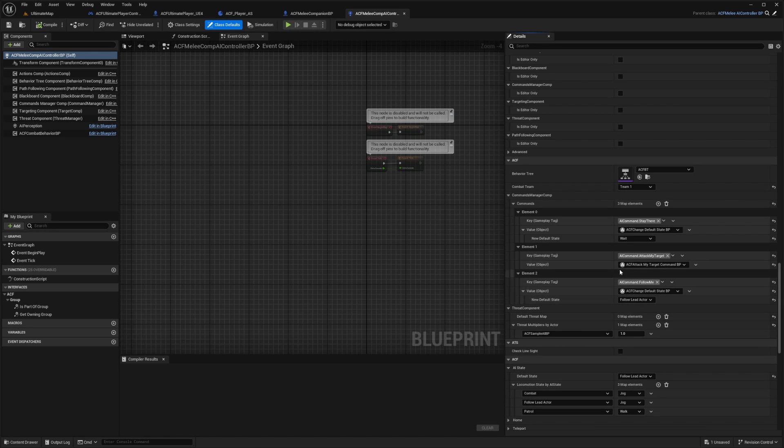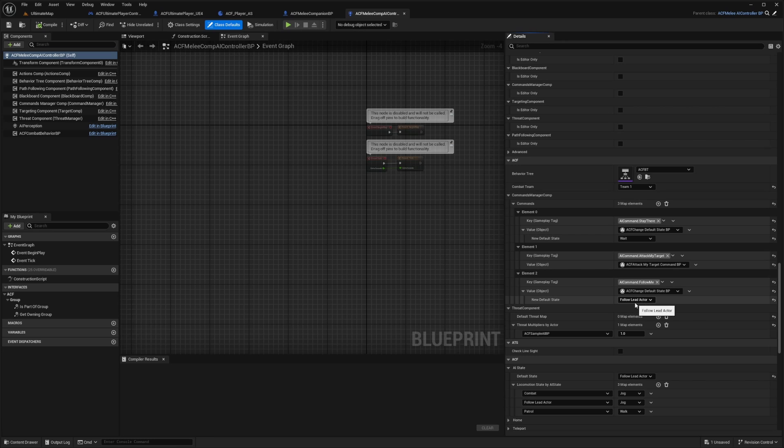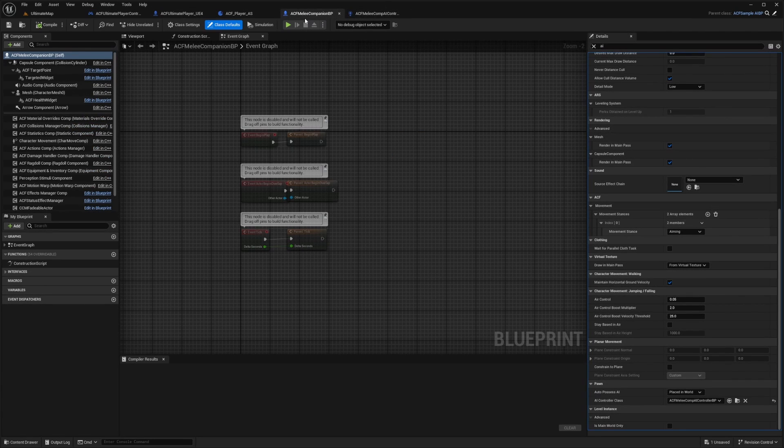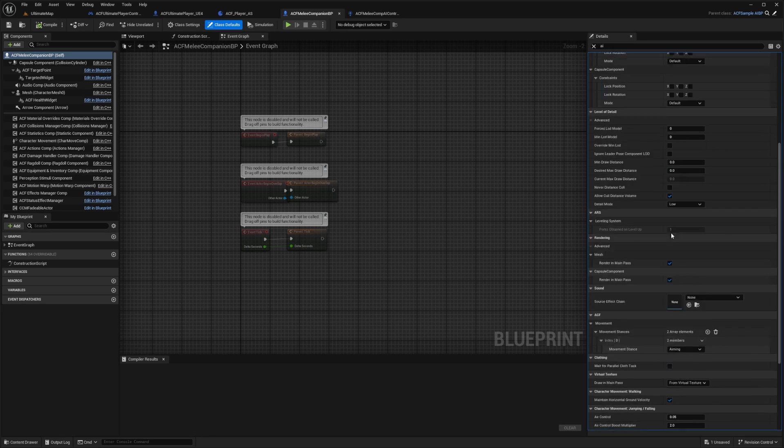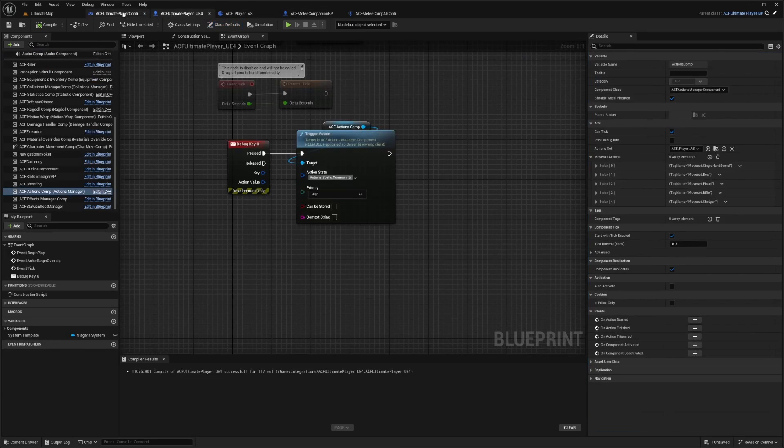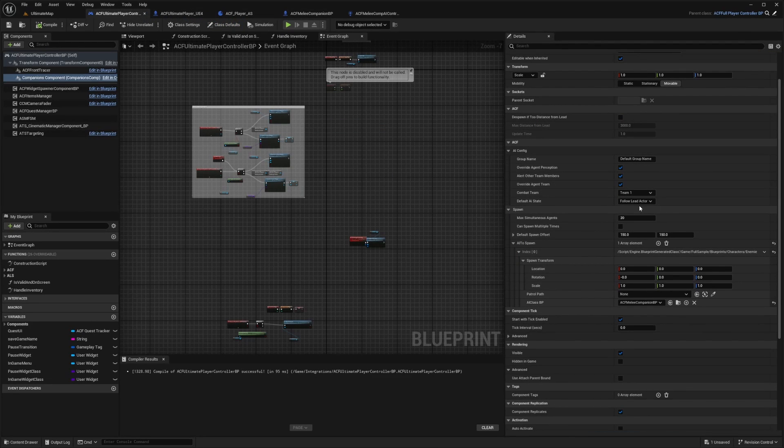Whenever I whistle, it'll use the AI command follow me, and it'll just follow me as lead actor. The default state for my ACF melee companion is going to be set to follow lead actor.